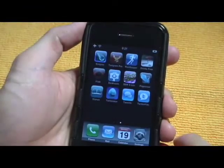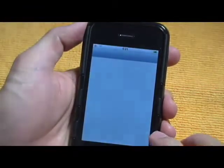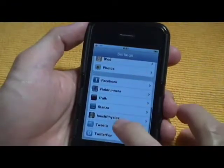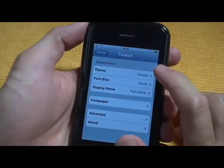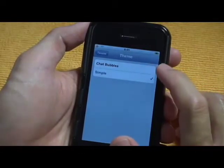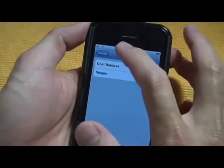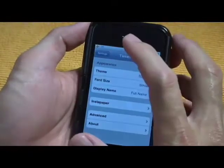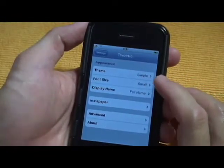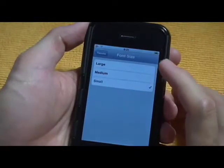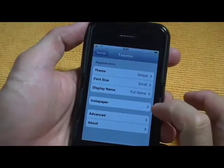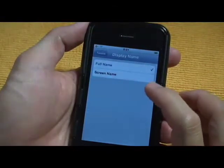Let me show you the Tweety settings in the iPhone settings. You can change the theme from 'Simple' to 'Chat Bubbles' — Chat Bubbles is the theme that Tweety first shipped with in November 2008. They also have a font size option where you can change it to small, medium, or large. You can also set it to show your full name or your screen name.